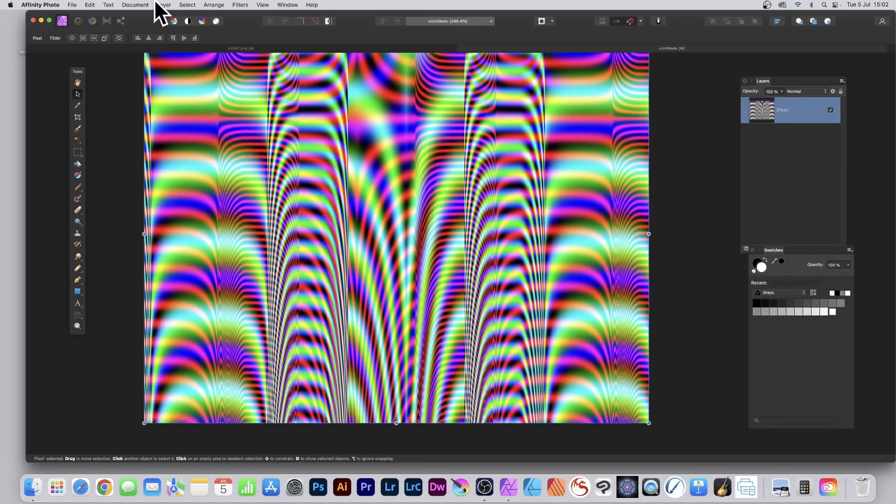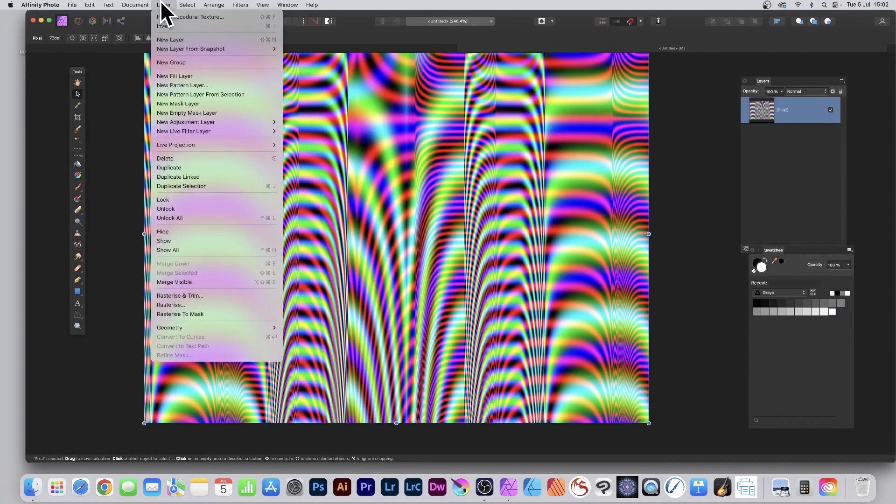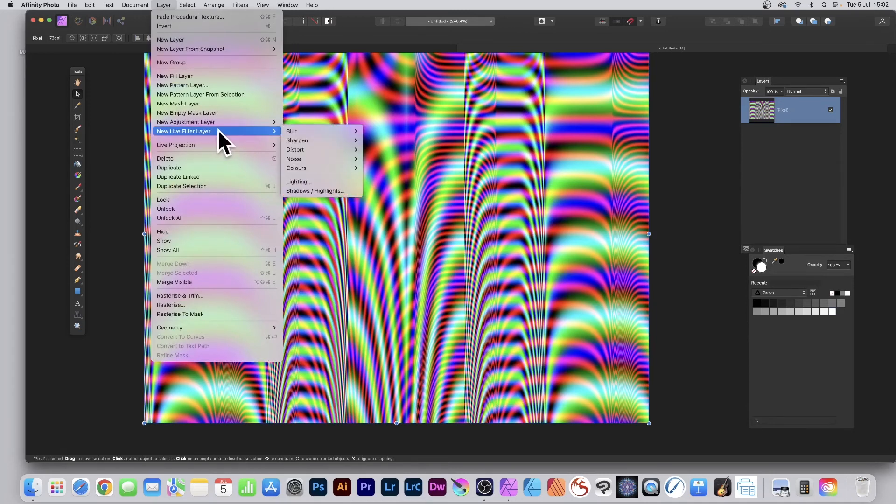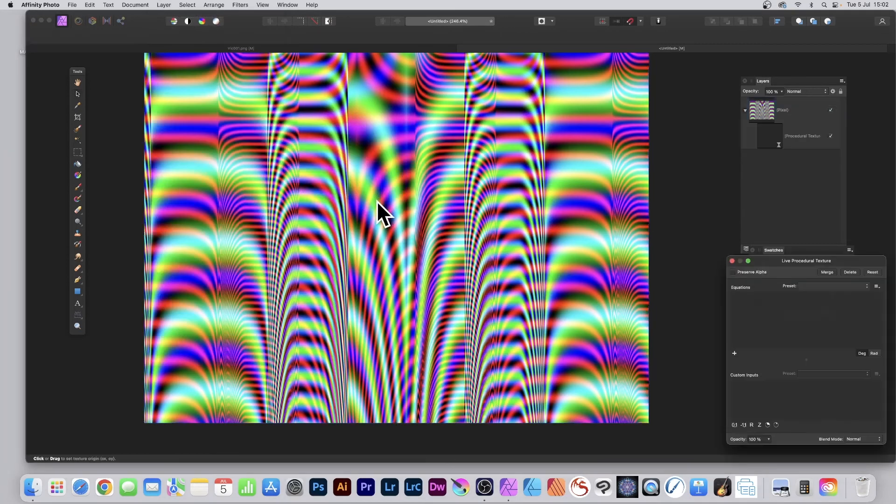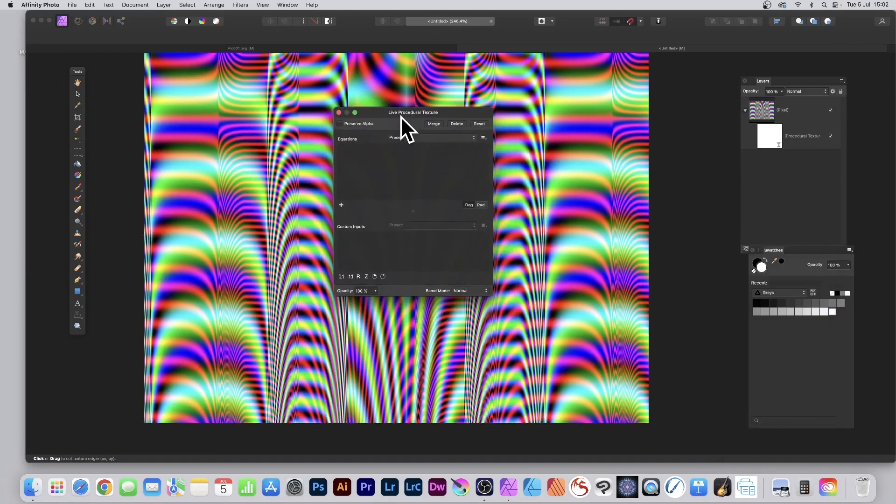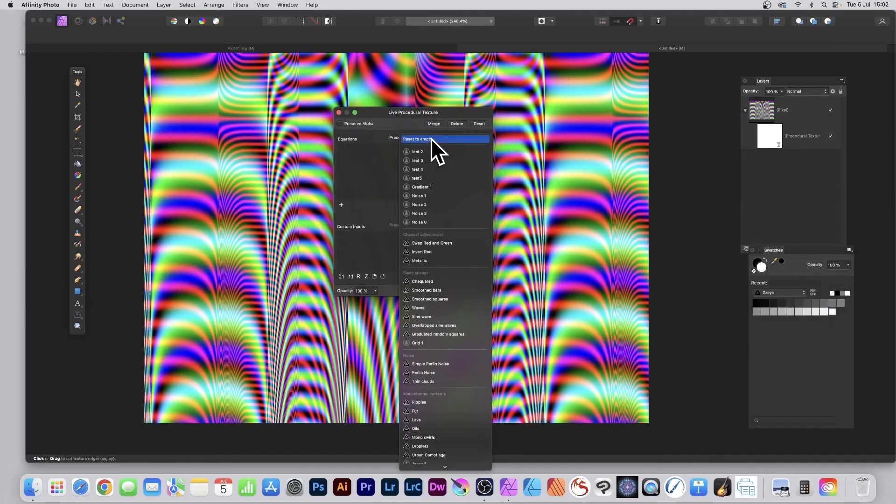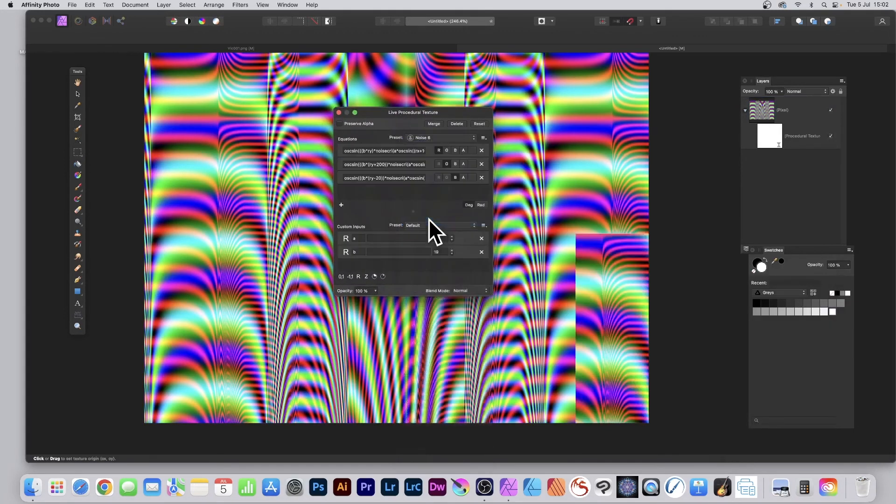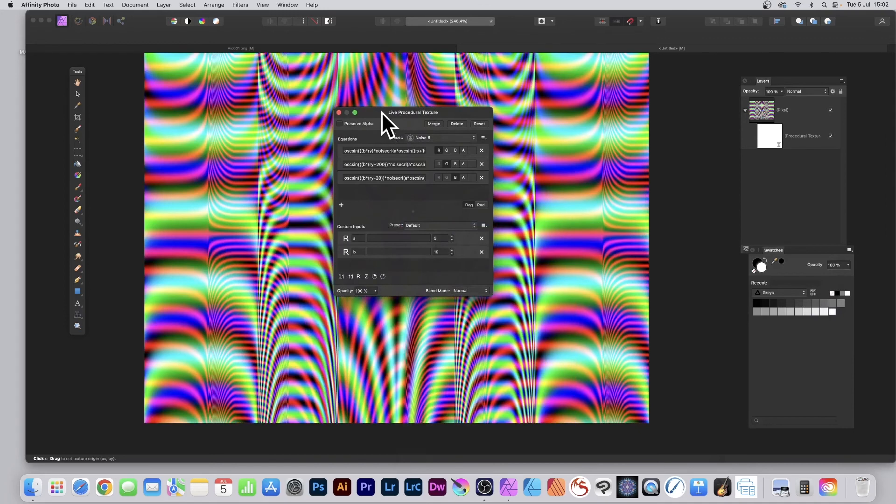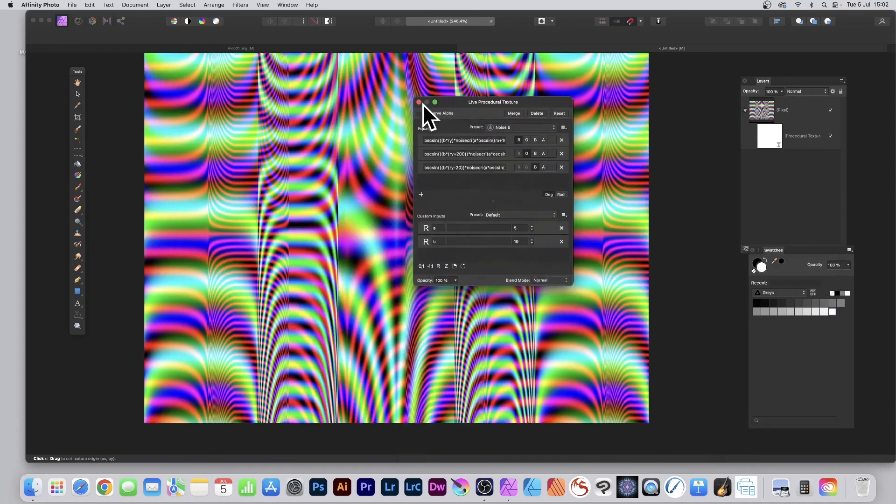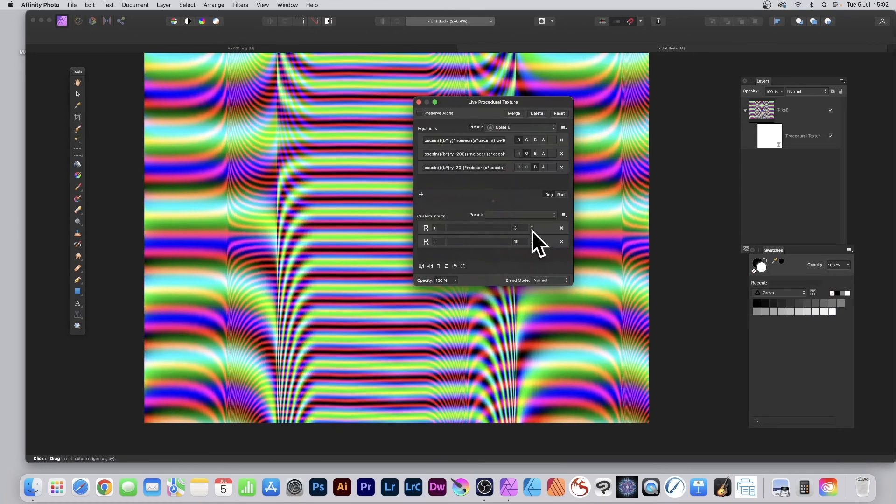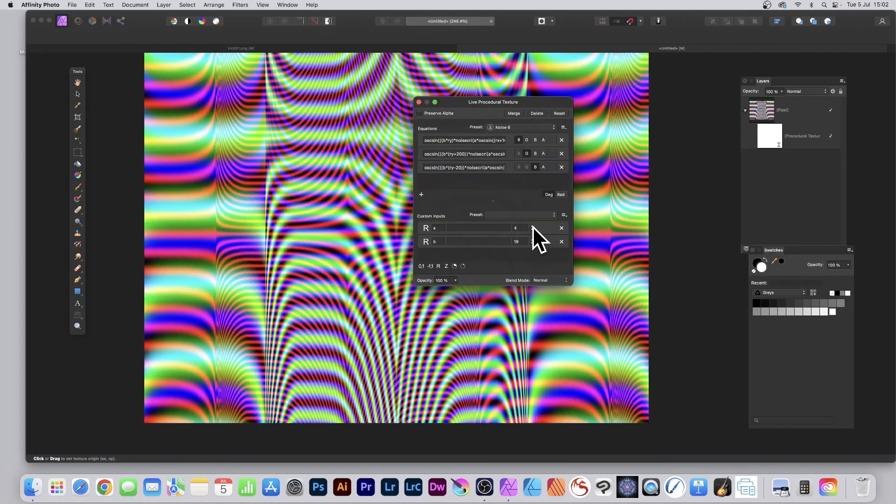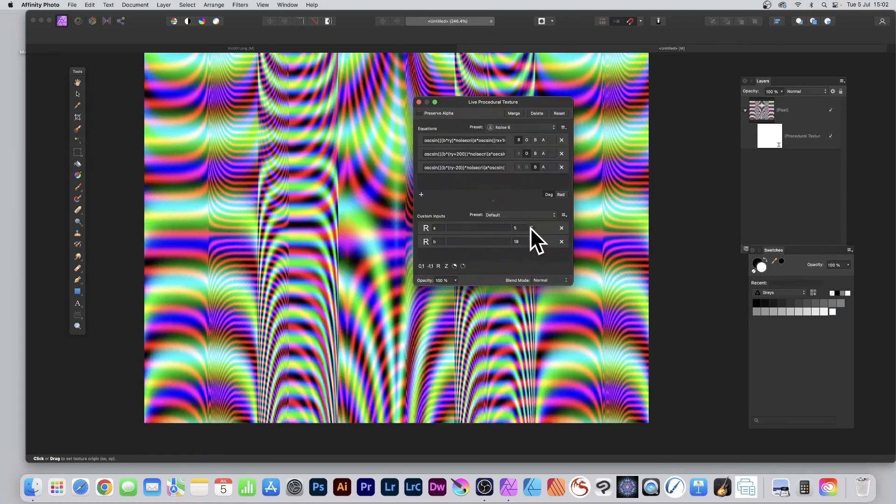You can also go to Layer, go to New Live Filter Layer, and go down to Colors and Procedural Texture. With that you can go to the preset, just makes it quick and easy. Go to that Noise preset again and you can see now you've got the result there. You can tweak the settings here, just change those again.